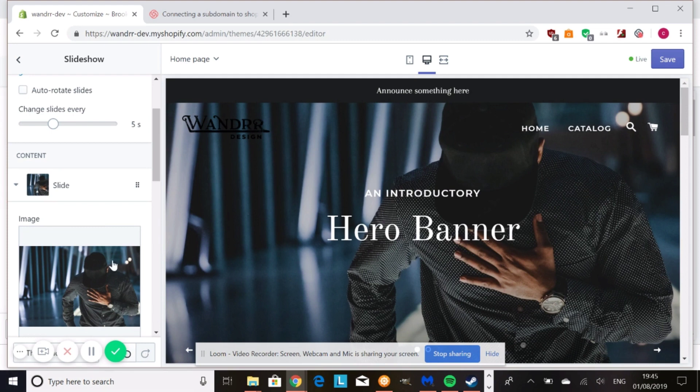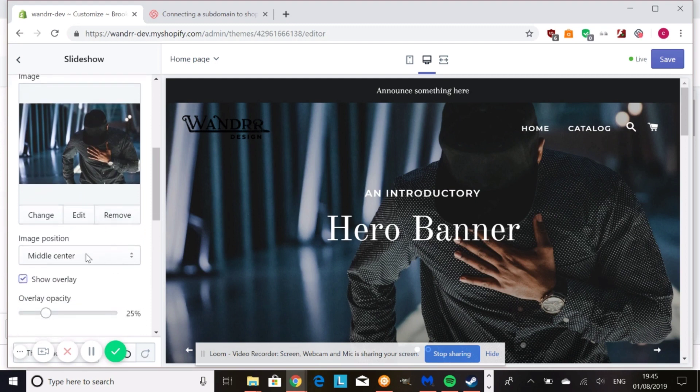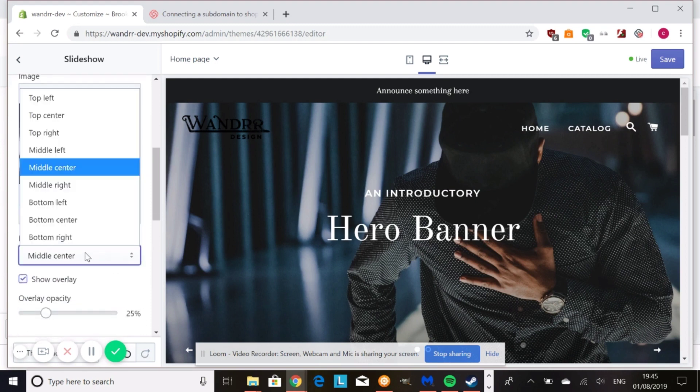Another thing you need to look at is how your image is positioned. So ideally what you're going to want is this to be middle center.